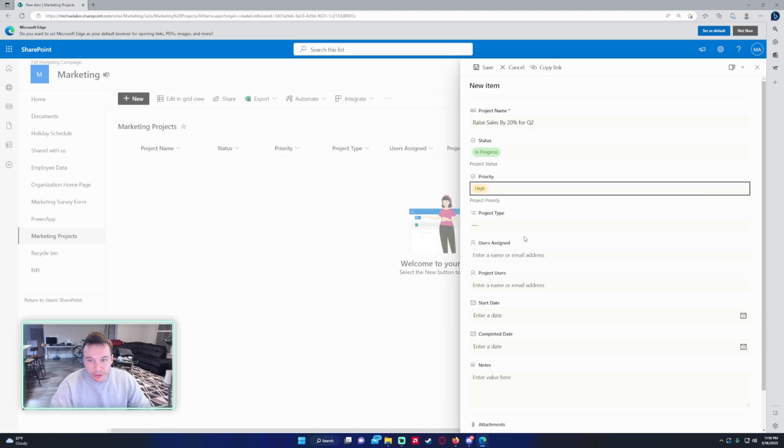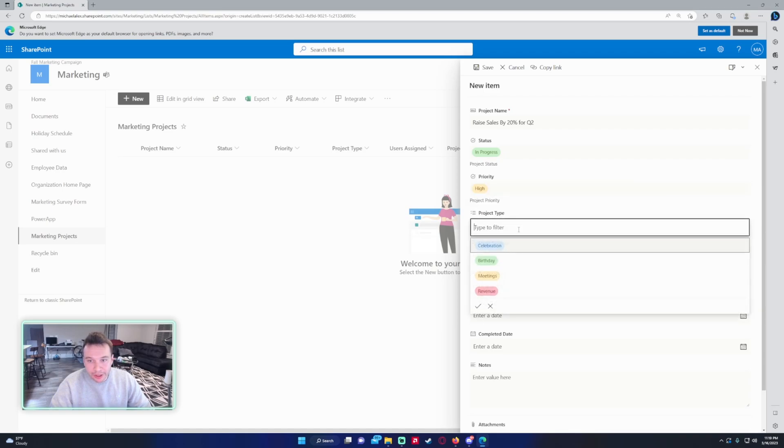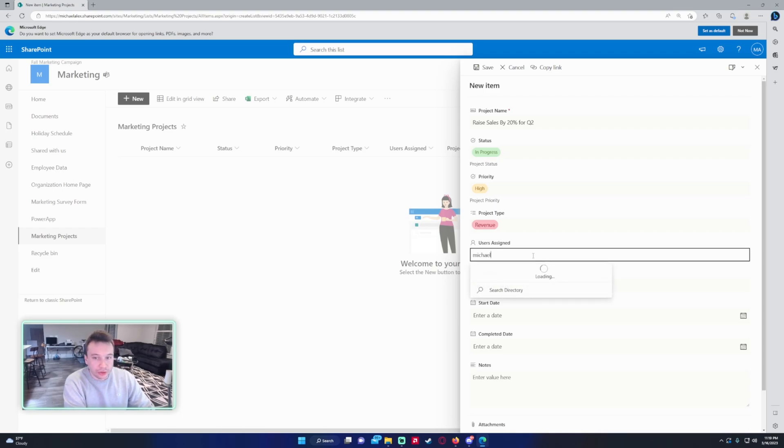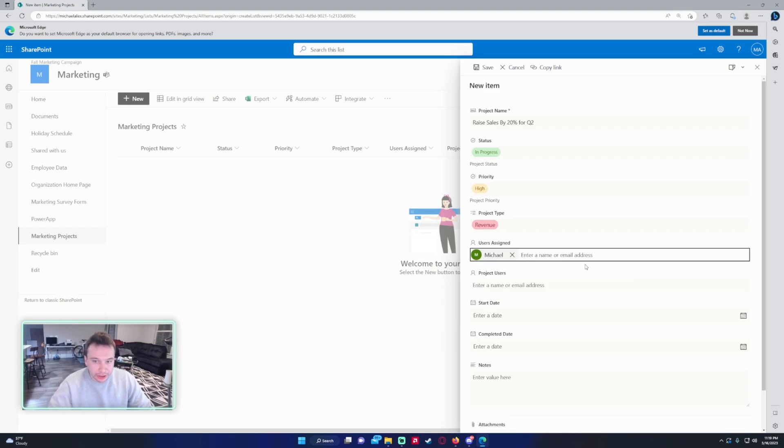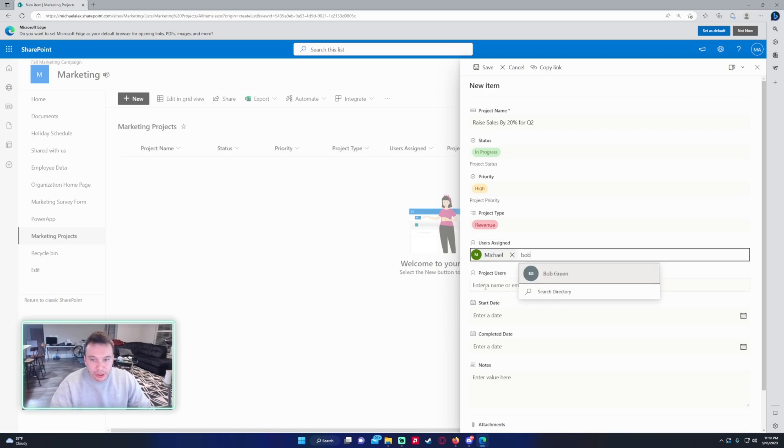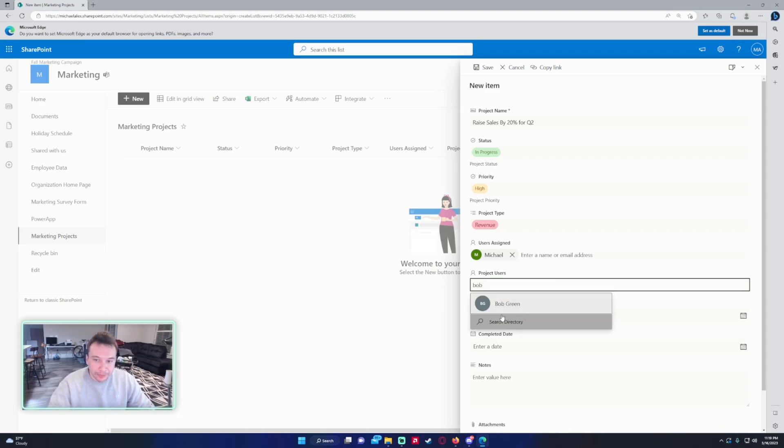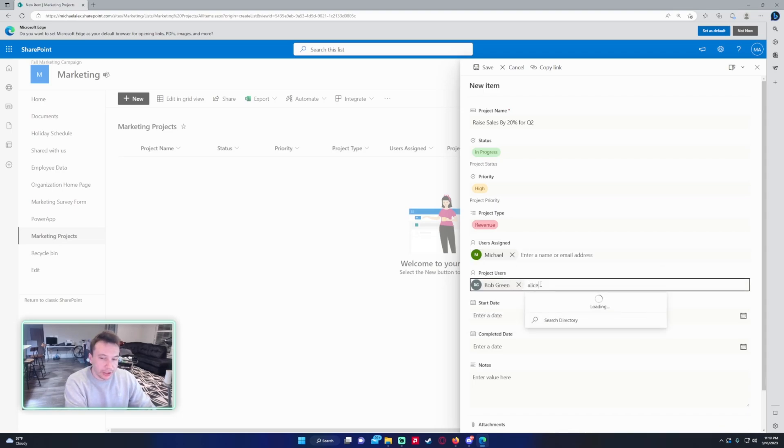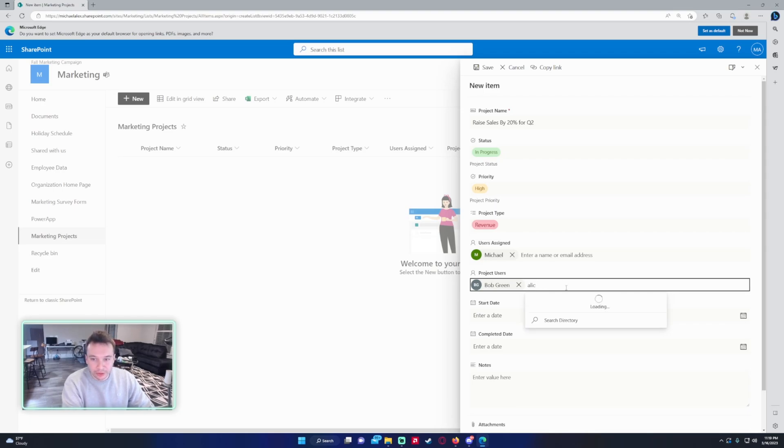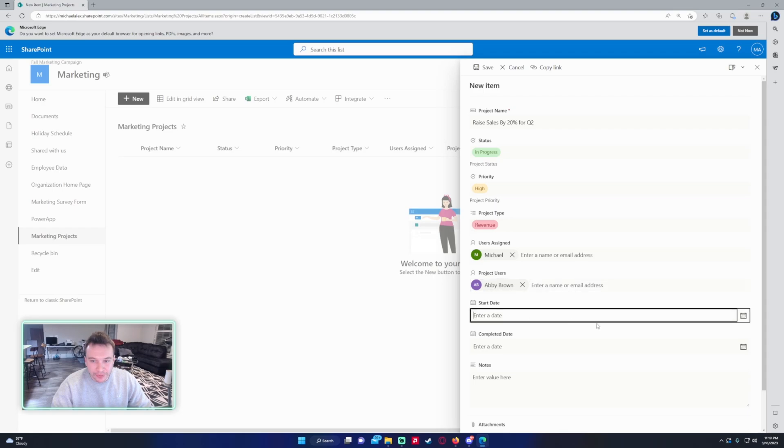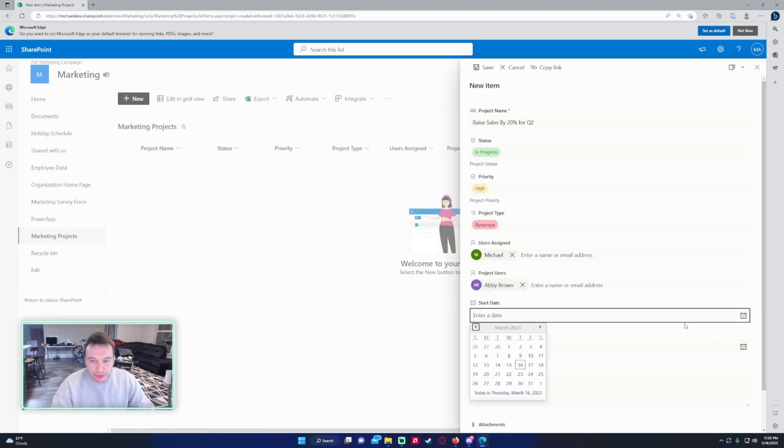Priority, this will be High. Project Type would be Revenue. Users assigned, I'll just do Michael, and then I think I have Bob in here as well. Actually we will do Bob. And the Project Users, so we'll do Bob, and then I think I have an Alice - no I have an Abby, we do have an Abby, so we'll use Abby. This is only a single choice right now. If you want to do more than one user, you just have to select it to be multiple users.